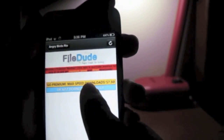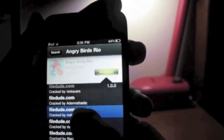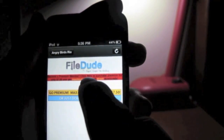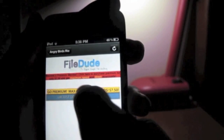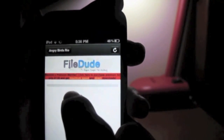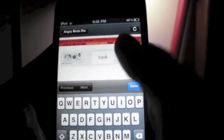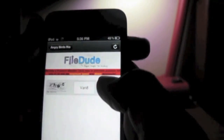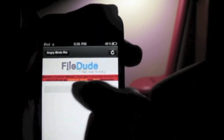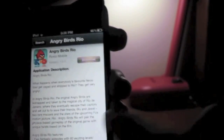Choose whichever site you want to download from — don't worry, any site works. Click Download, then type in the CAPTCHA. By the way, not all links require a CAPTCHA, but this one does. Now the game will start to download.